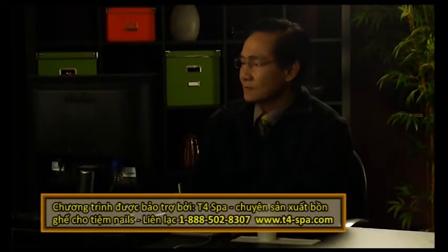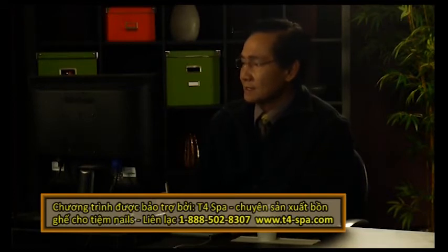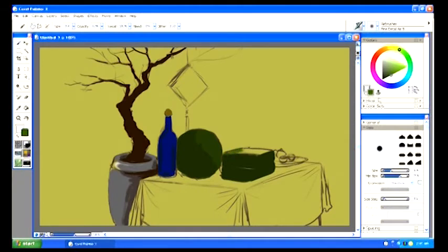Rồi bánh trưng. Bánh trưng thì chắc chắn là sẽ là màu xanh. Bây giờ mình nên cho bánh trưng màu xanh đậm. Rồi lát nữa mình vẽ cái dây mà cột bánh trưng, khi đó chúng ta mới cho cái màu xanh nhạt hoặc là cái màu vàng cho cái dây lạt bằng tre. Cái mặt phía trên thì chúng ta cho cái màu xanh nhạt hơn một chút, bởi vì nó nằm ở phía trên nó bắt được rất nhiều ánh sáng. Khăn bàn thì chúng ta cho màu đỏ đi.